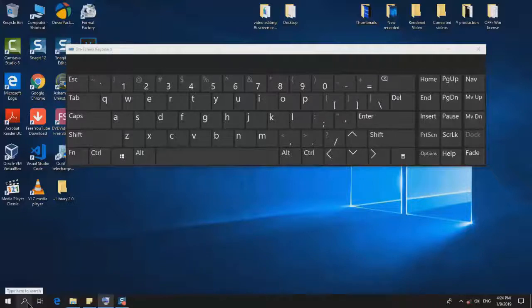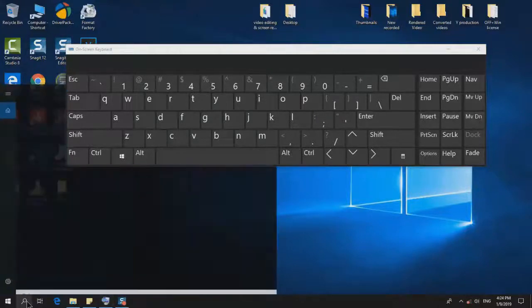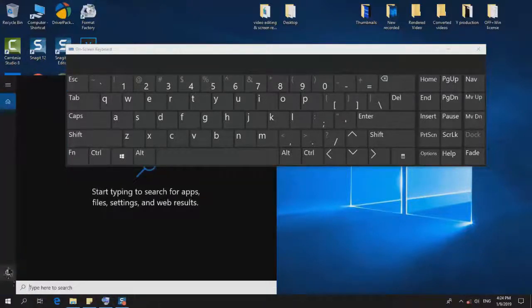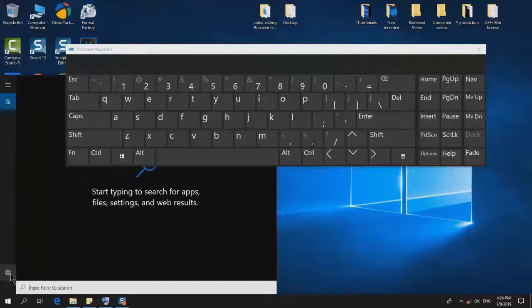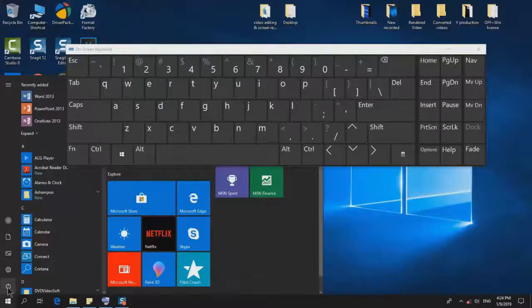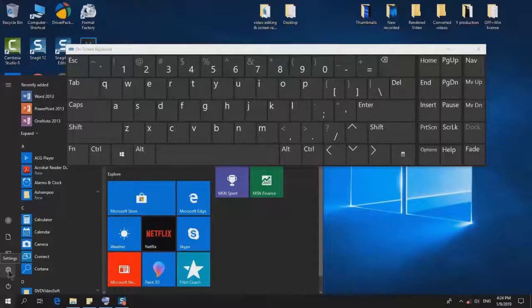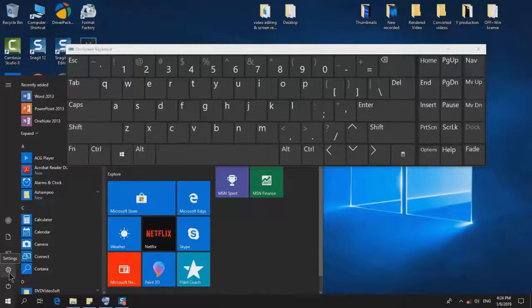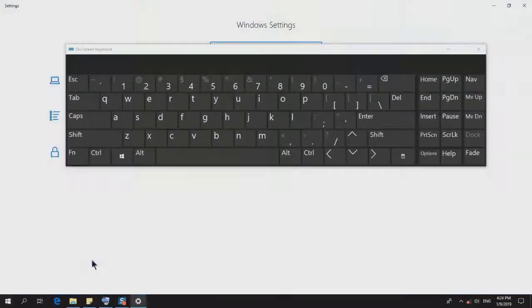First, you will have to go to your search tab and open the Settings on the left side corner. Or you can go to the Start menu and click on the second icon, which is Settings.